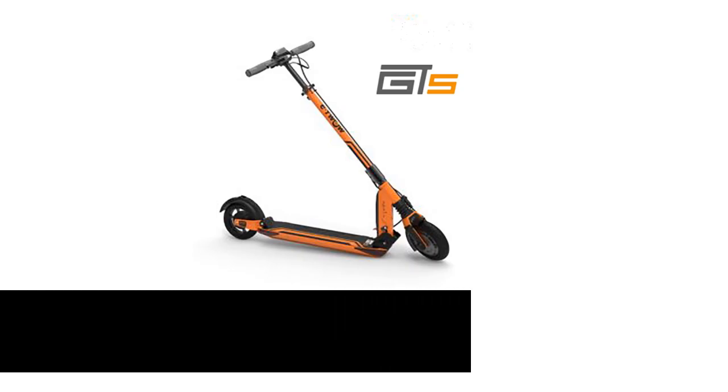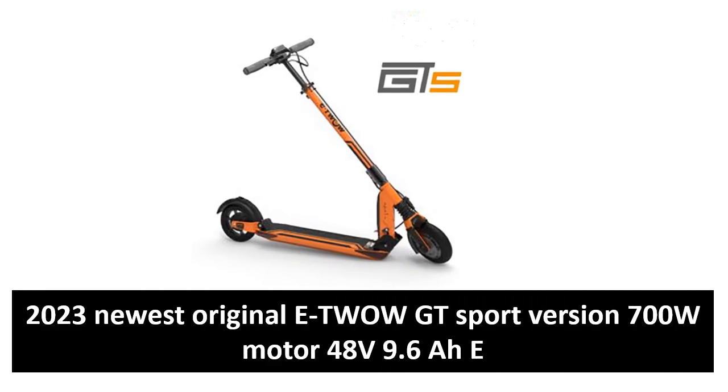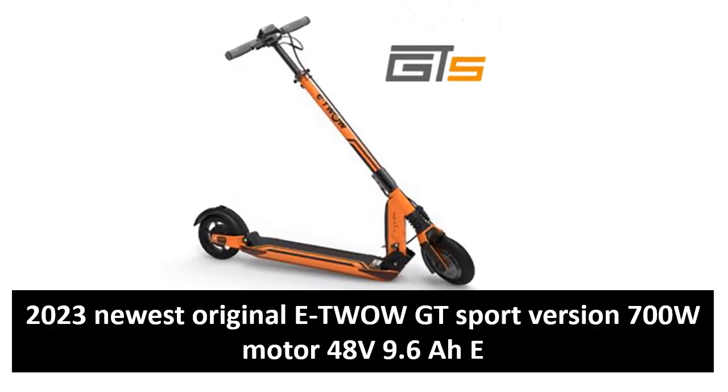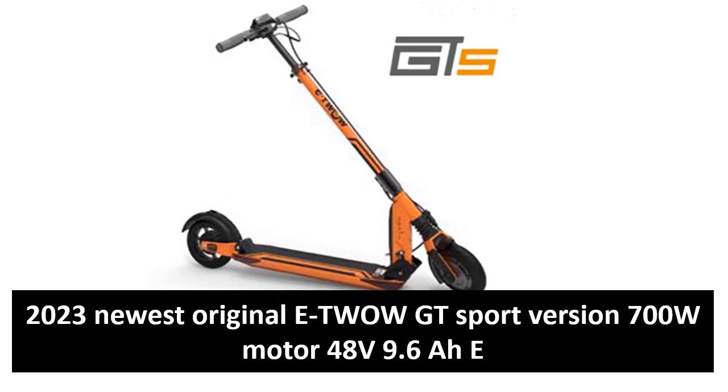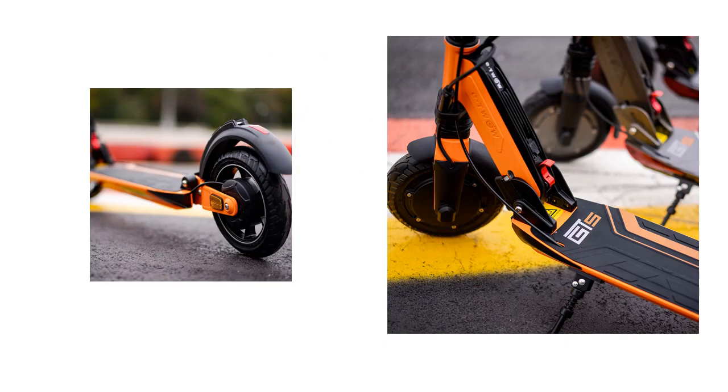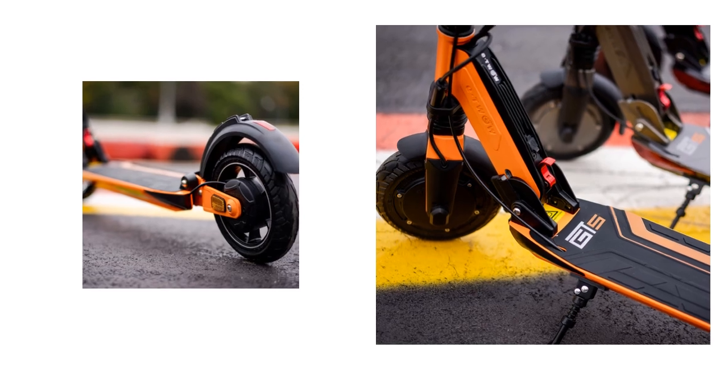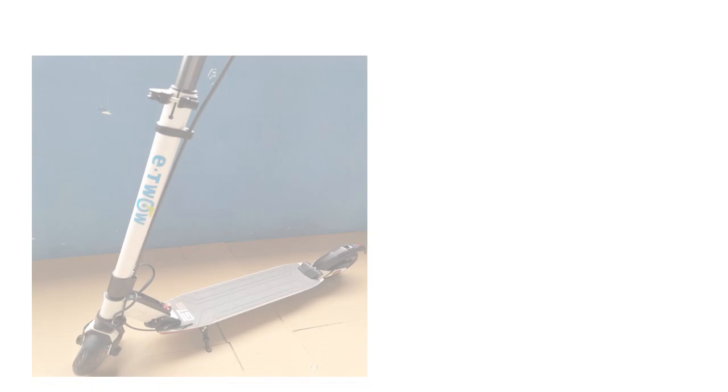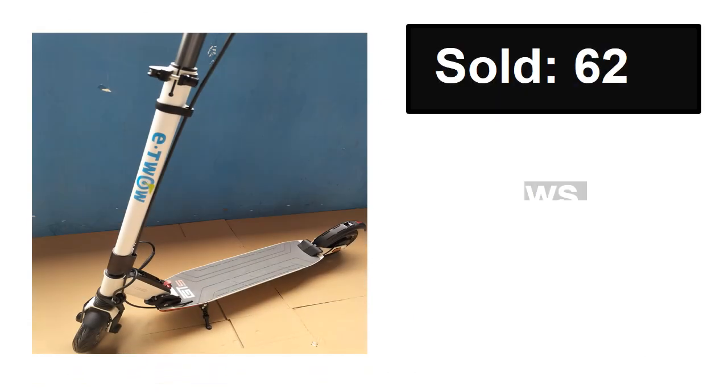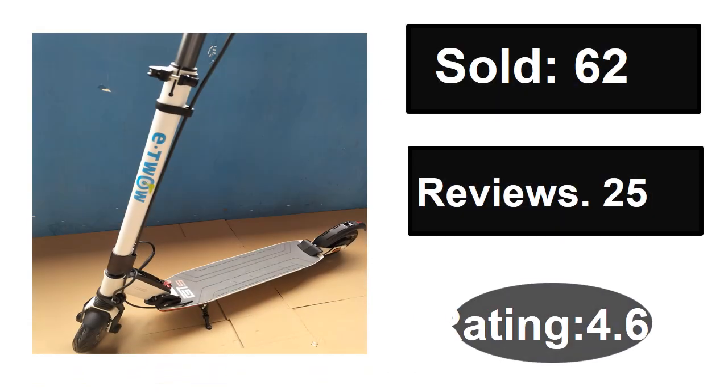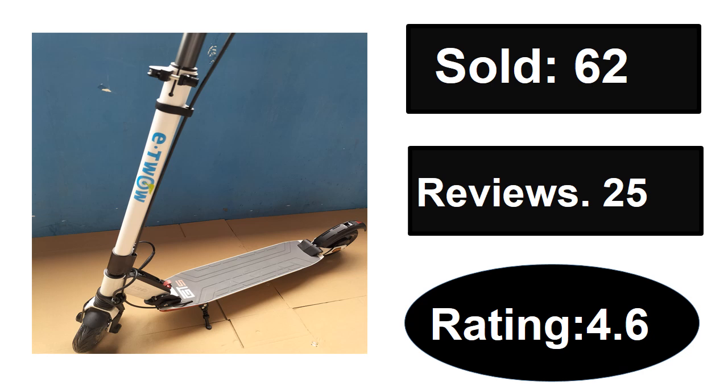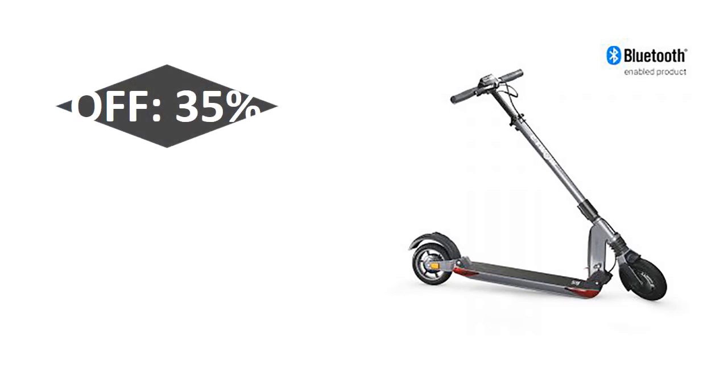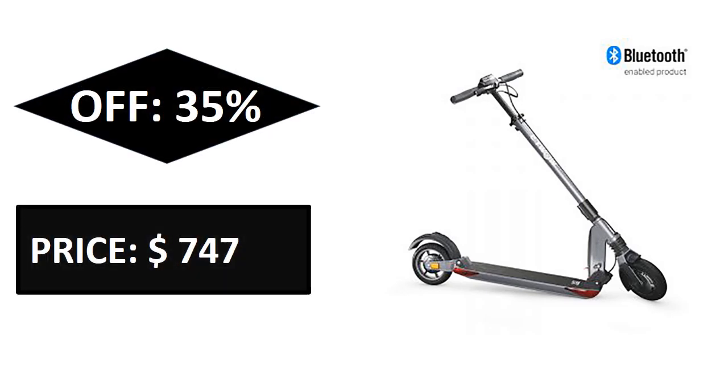At number four. Sold, reviews, rating, extra percent off price. If you want more information about this product, please check description box link below.